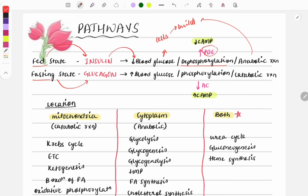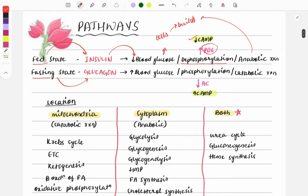Insulin also causes dephosphorylation, carried out by the enzyme phosphodiesterase, which reduces cyclic AMP. Examples of anabolic reactions include glycolysis, glycogenesis, and fatty acid synthesis — these form stored products that are used during fasting. In the fasting state, there is no dietary glucose, so glucagon becomes active.